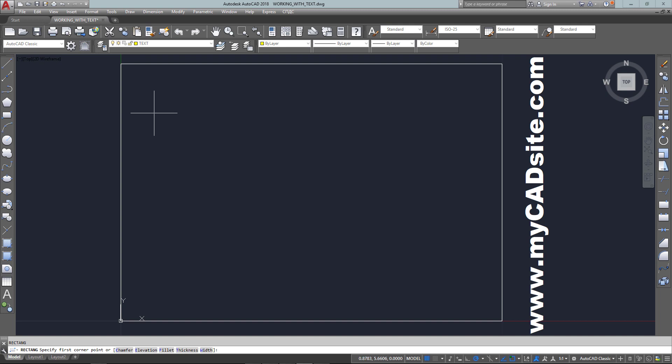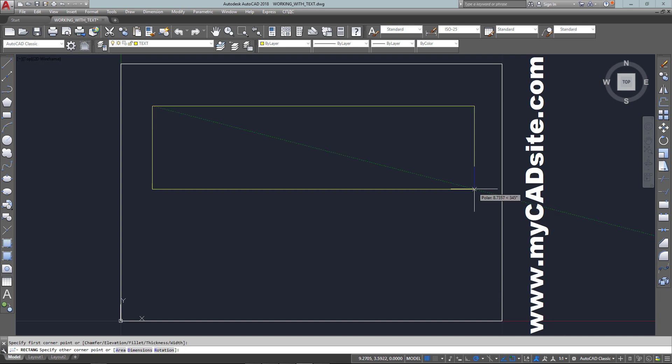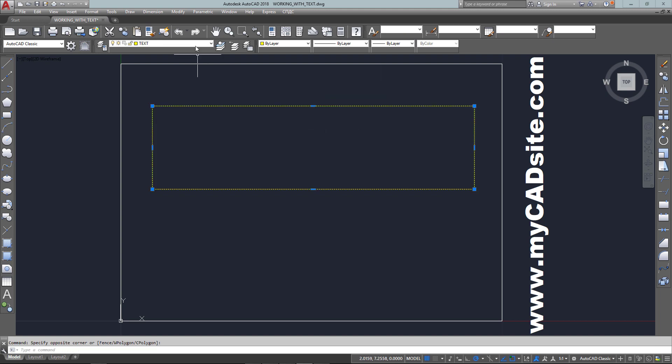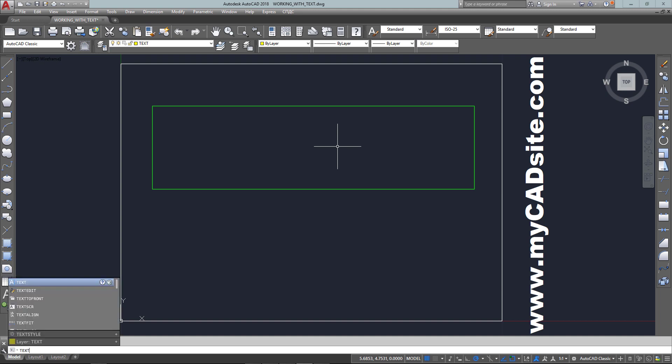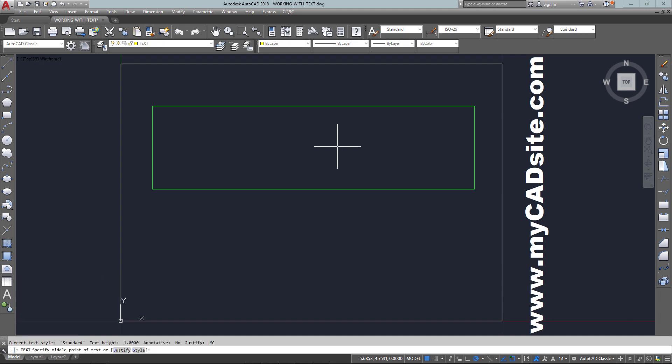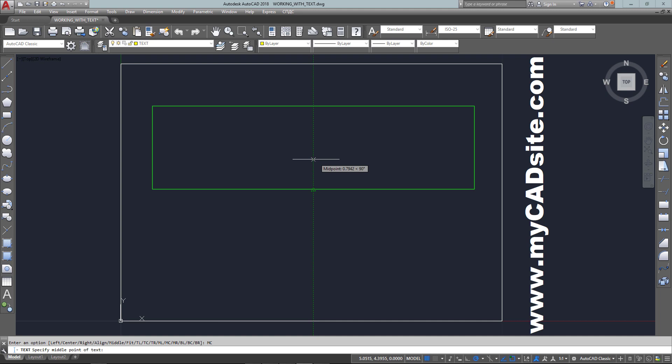I'm just going to show you that you can justify your text. So I've drawn a rectangle and put it on the correct layer. Now I type in text, and instead of just selecting the start point, I want to center it inside the box. So I've typed in J for justify, MC for middle center, and then I select the middle point of that box.